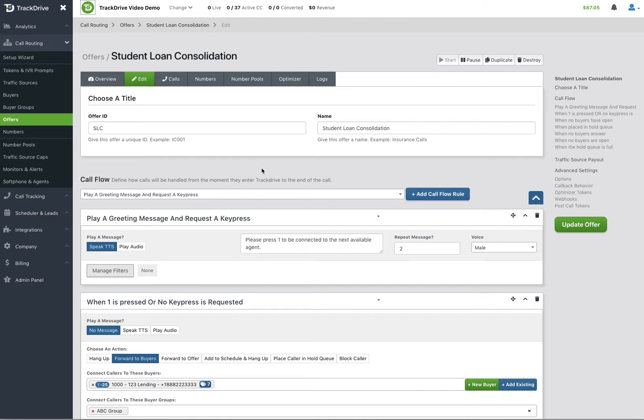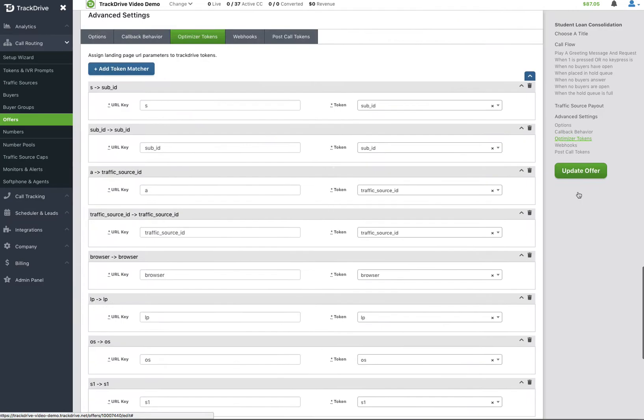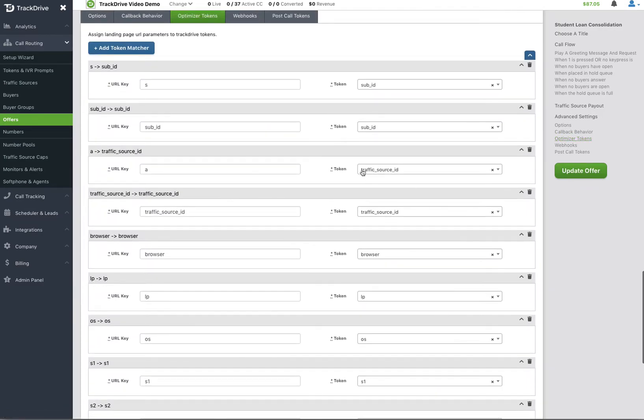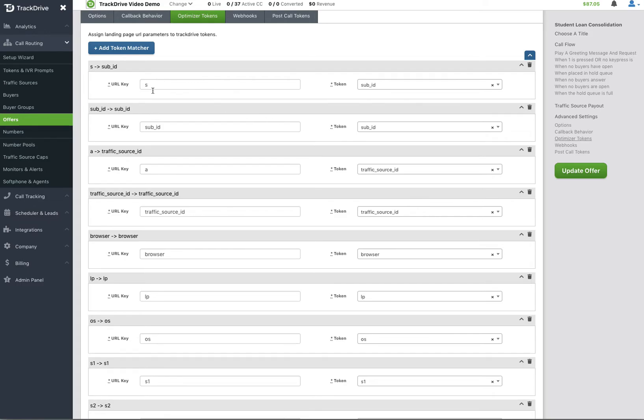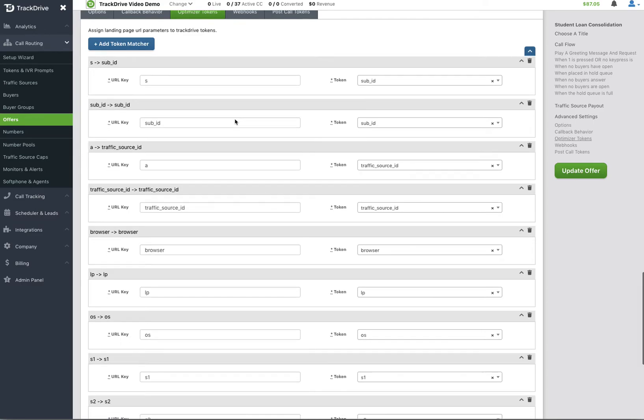What we're going to use to automatically populate the numbers with tokens are the optimizer tokens. On the left hand side is what we're going to look for in the query string to populate what's here on the right hand side in the tokens in TrackDrive. You can have two different variables here and tell it to store them in the same sub thing. This could be because you have a rigid ad network that can't send the left hand side of the equation to match what you want it to be. So you can look for what they're sending and store it wherever you'd like.